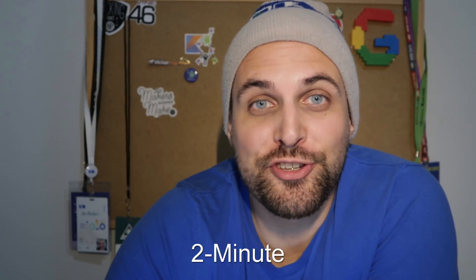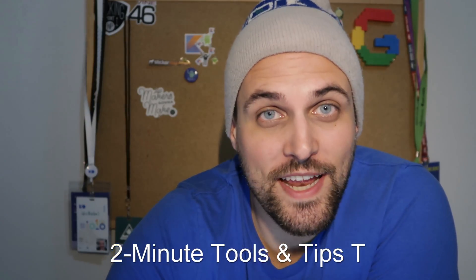Hello devs, another two minute tool and tip Tuesday here. This week we're going to take a quick look at bookmarks within Android Studio.